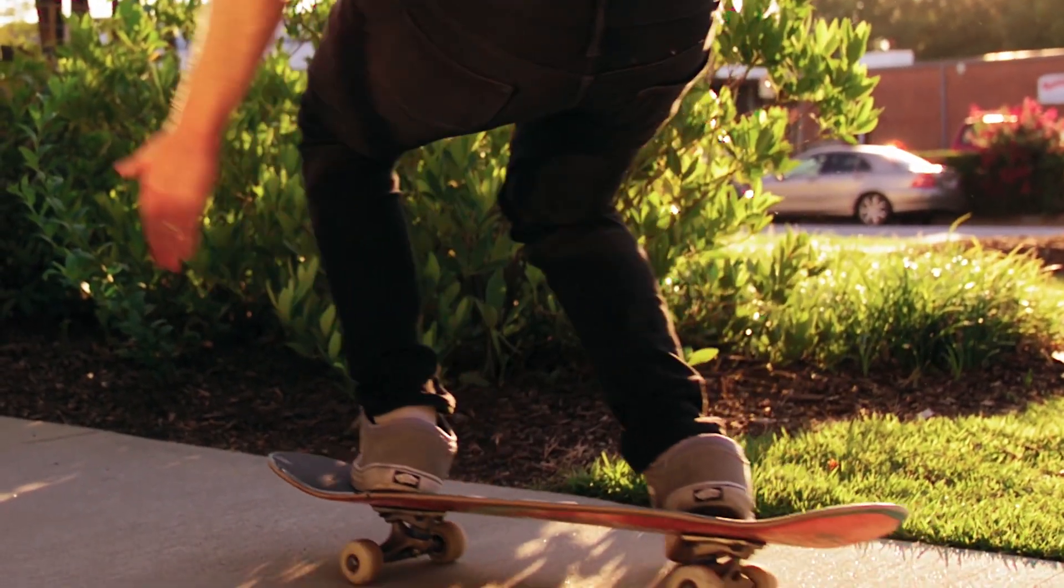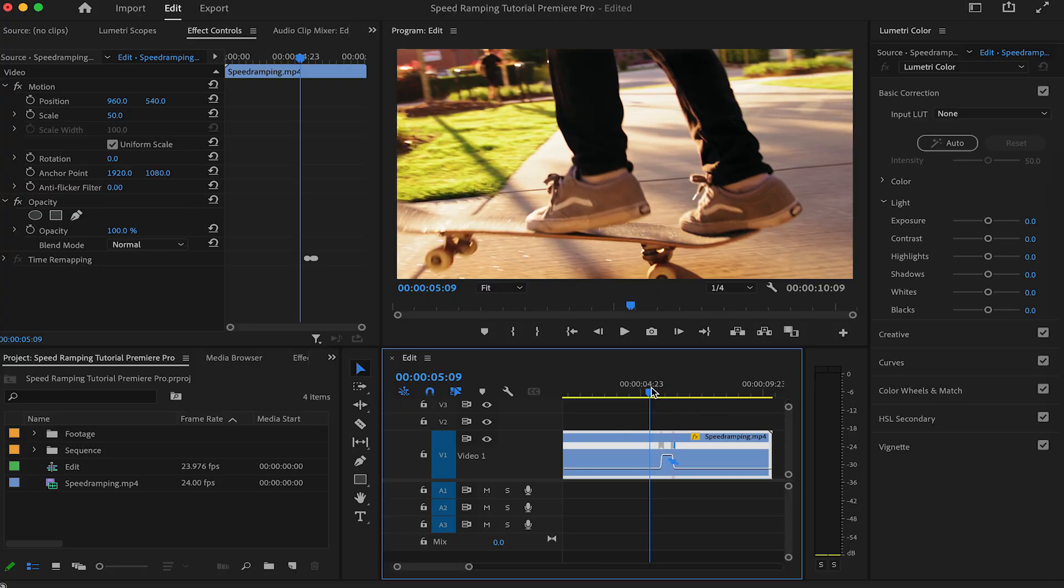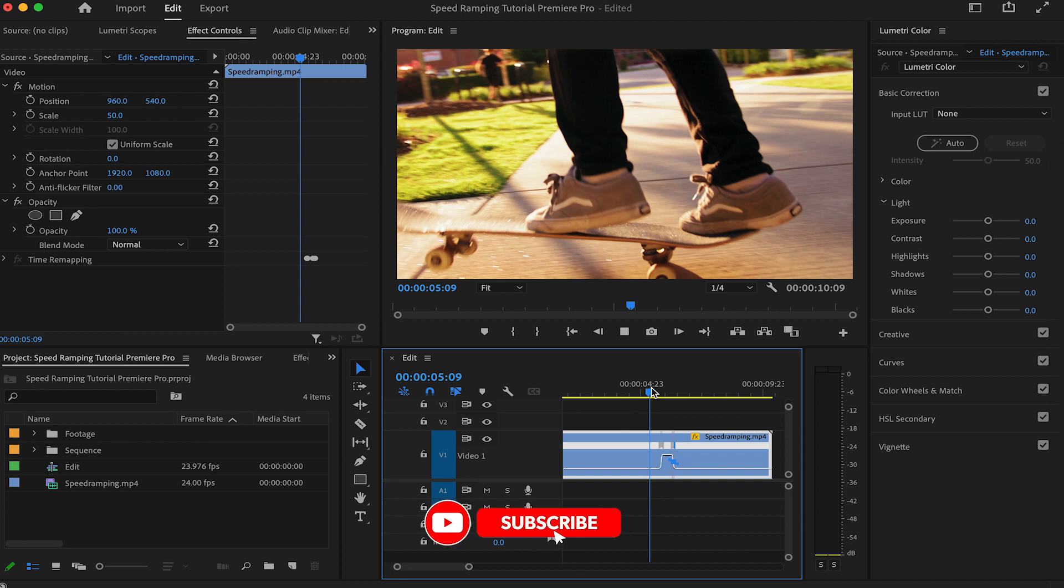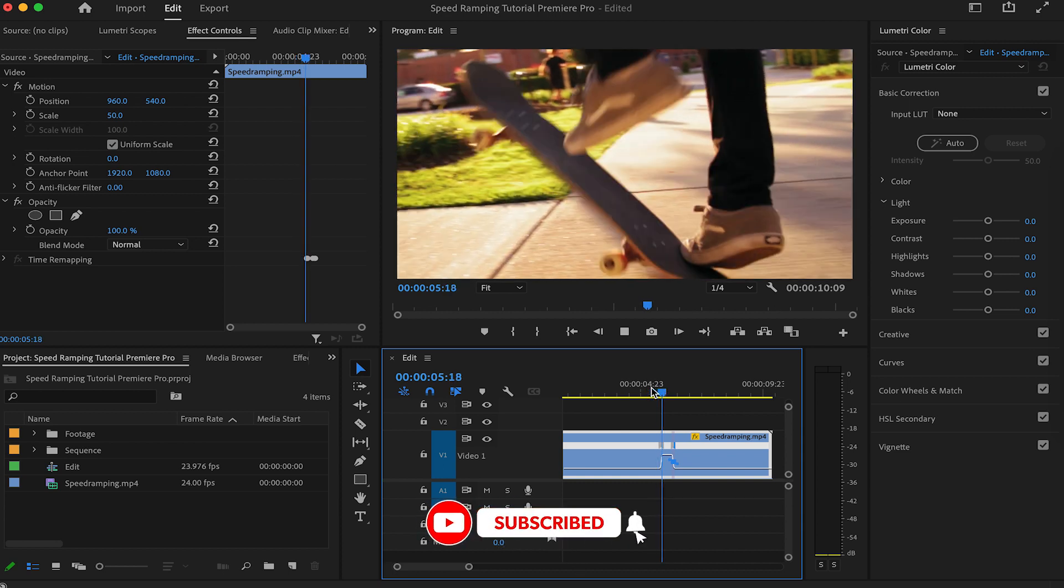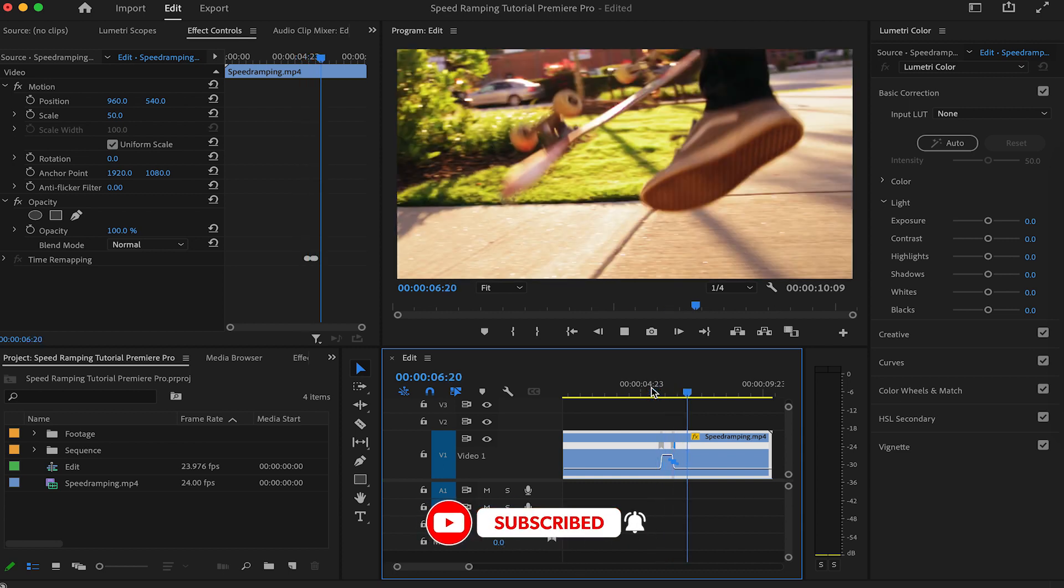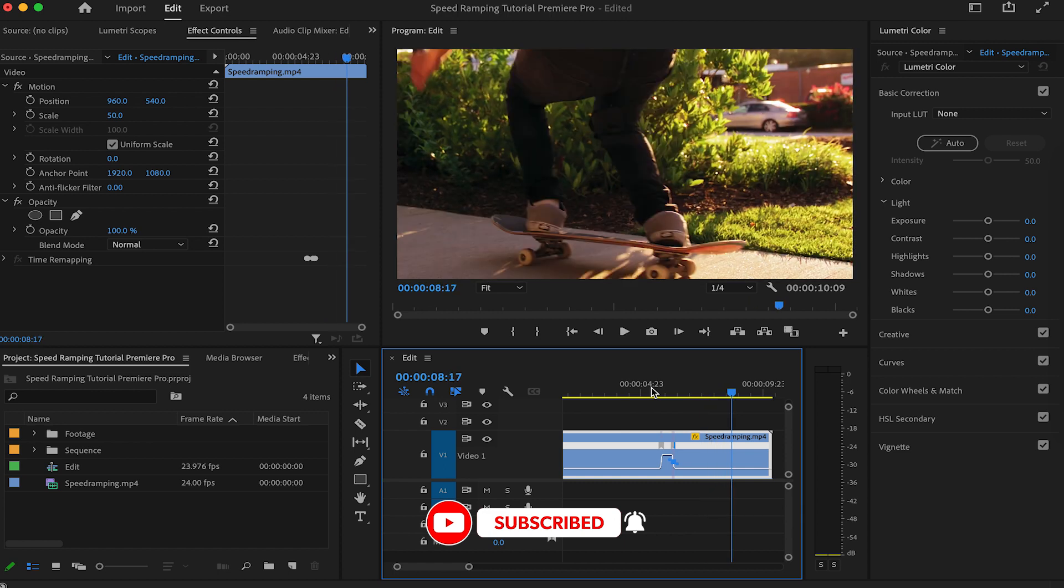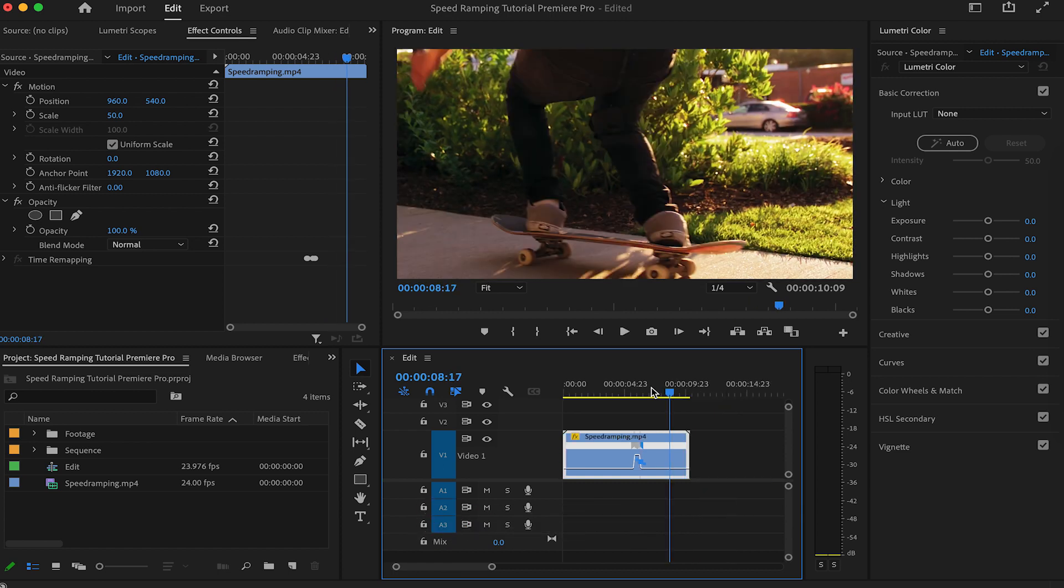That's it for today's tutorial on speed ramping in Premiere Pro. If you enjoyed this video, don't forget to like and subscribe for more content. Also, leave a comment below if you have any questions or suggestions for future tutorials. Thanks for watching, and I'll see you on the next one. Kwaheri.